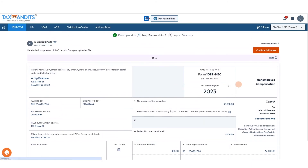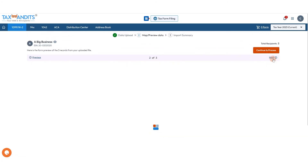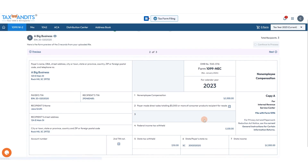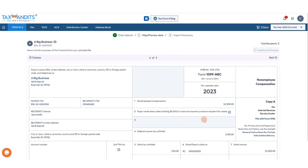Now you can again preview the forms and click Continue to Process. From there, you'll just need to complete the same steps of fixing any errors that are found and continuing on with filing the forms.